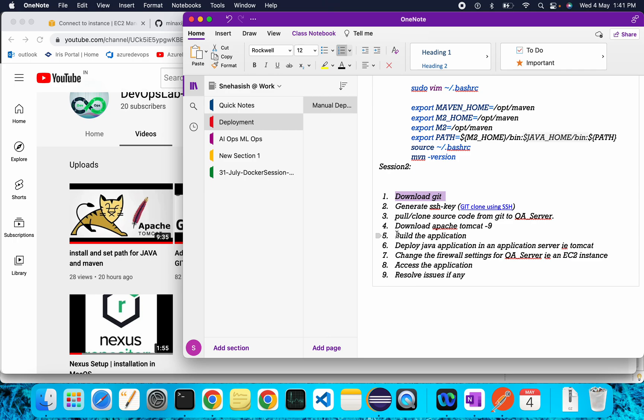Then we will build our application. To build the application we need Maven — we are using Maven as our build tool. Once the build is done, our artifacts are created and we will deploy our Java application to an application server, which is Tomcat.